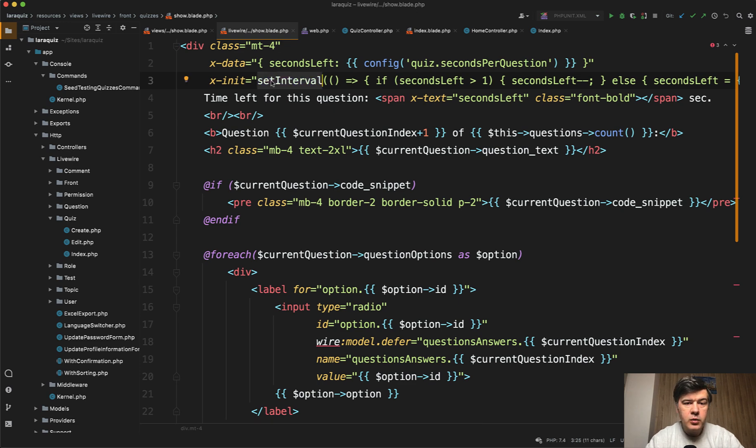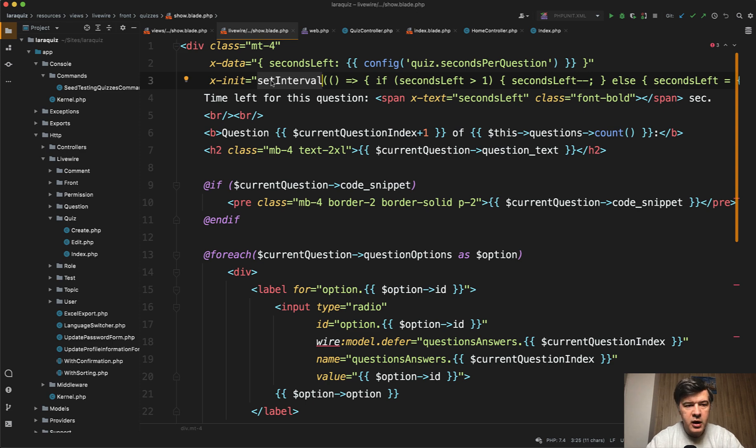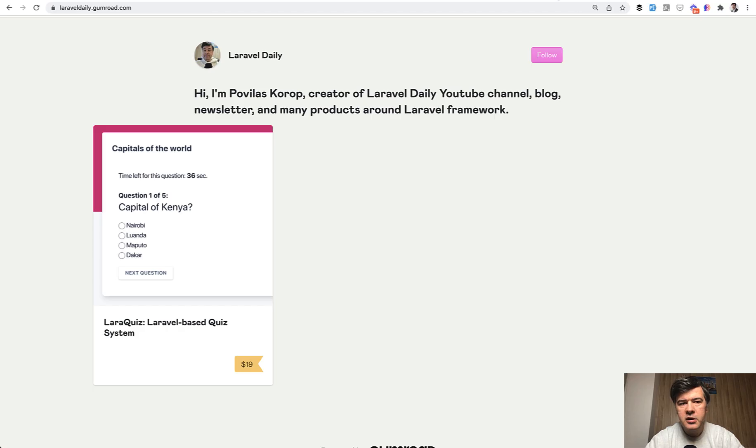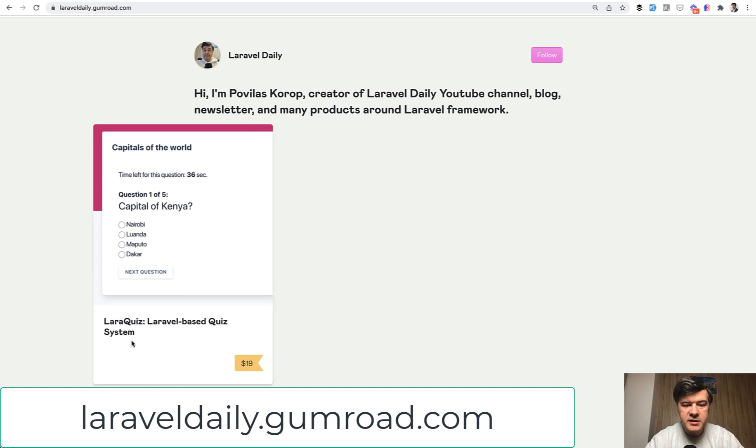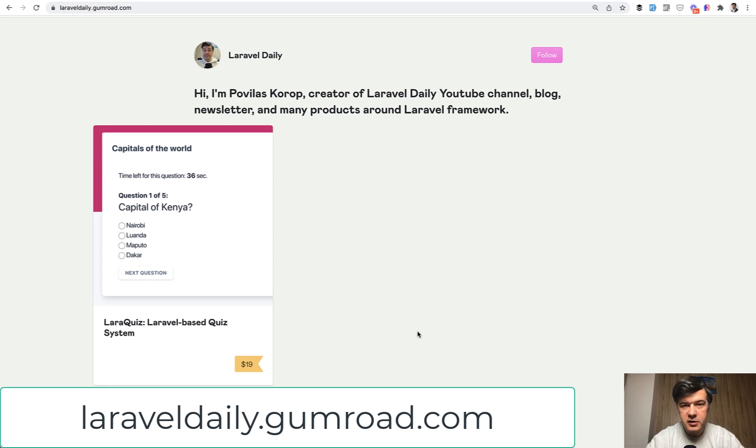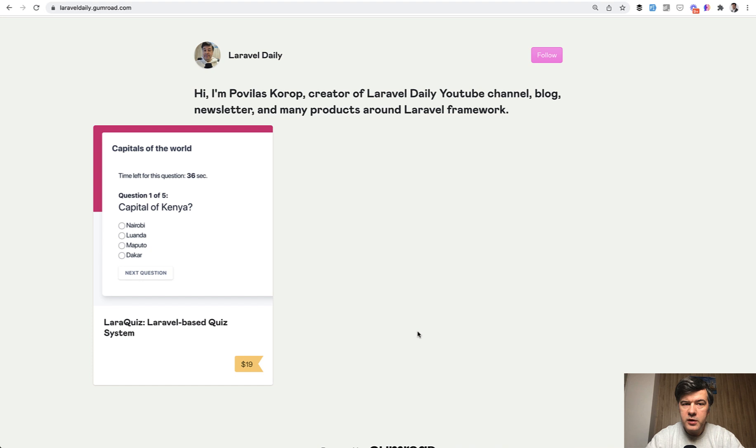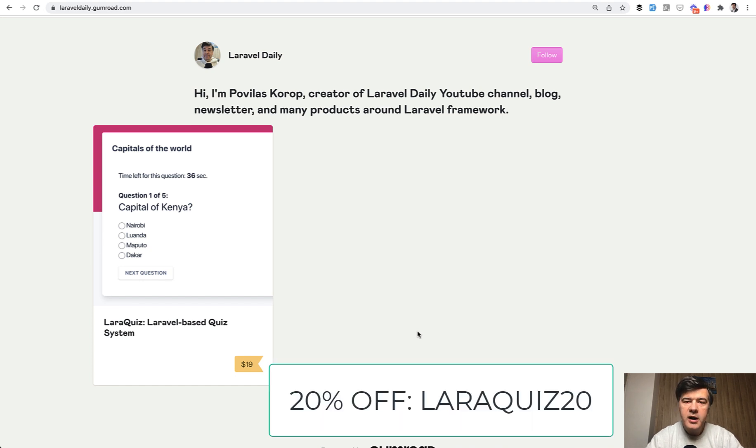So if you want to get all of that and create your own quiz system, or just learn livewire, alpine and Laravel from my own example, head to laraveldaily.gumroad.com. $19 is the regular price for my experiment with LaraQuiz. And if you want to get 20% off, enter the code LaraQuiz20.